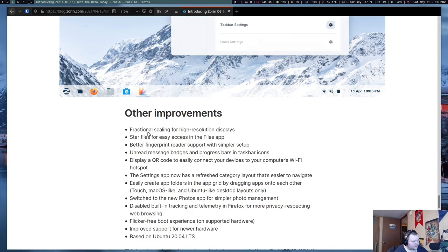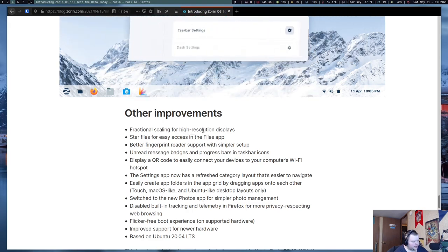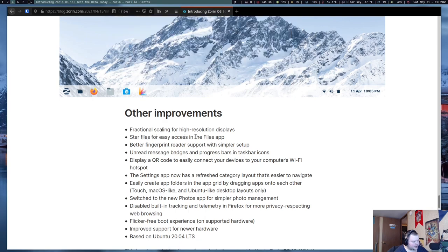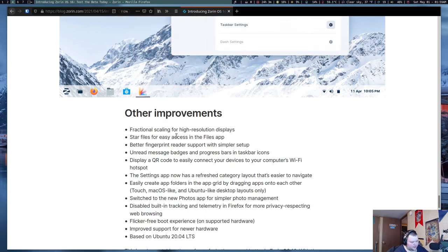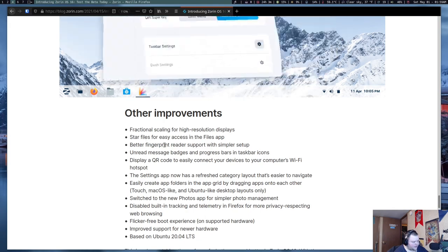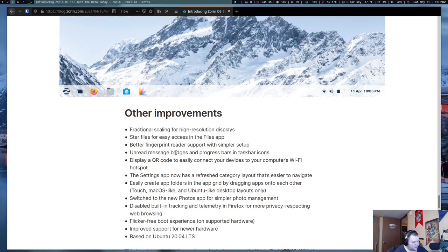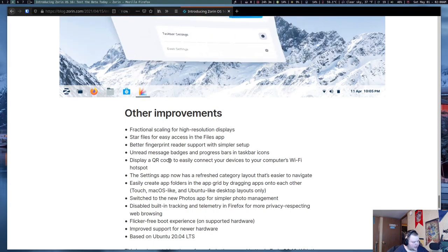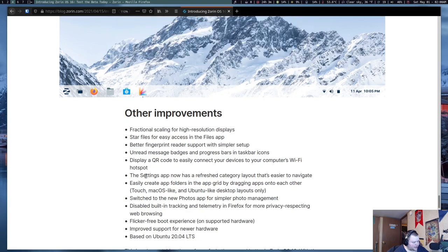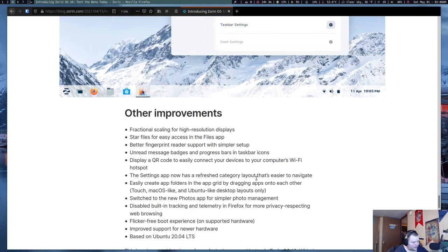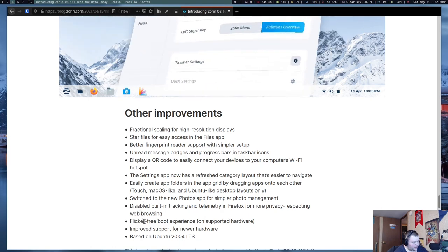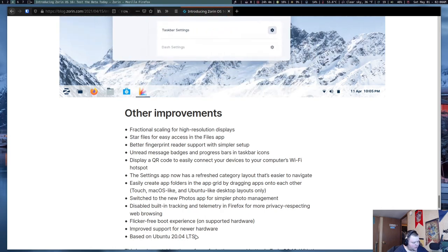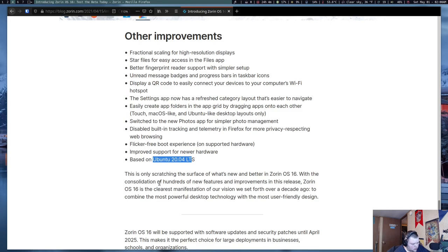Other improvements. Fractional scaling for higher resolution displays. Star files easily. That's going to be something that comes with the GNOME files app. Better fingerprint reader support. Unread message badges and progress bars for taskbar icons. Display QR code for easily to connect to your devices via Wi-Fi. The settings app now has a refined category layout that's easier to navigate. Let's see here. Based on Ubuntu 20.04 LTS. So, this is going to be based on the last LTS that came out last year. Let's go ahead and jump in.